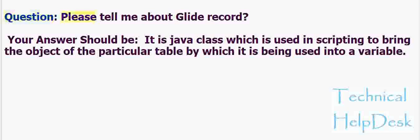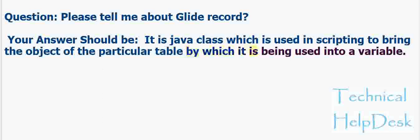Question: Please tell me about Glide Record? Your answer should be: It is a Java class which is used in scripting to bring the object of the particular table by which it is being used into a variable.